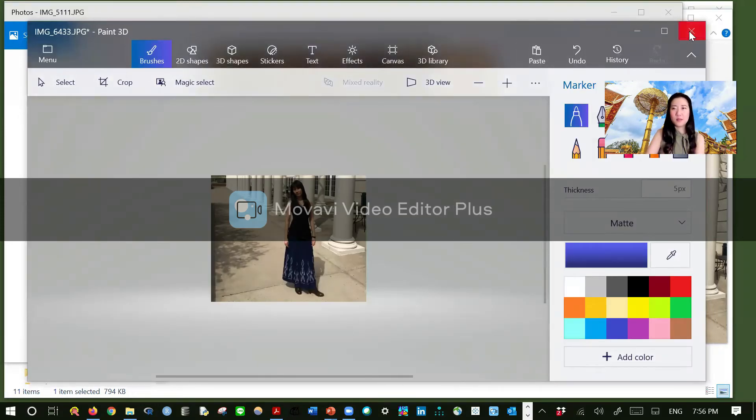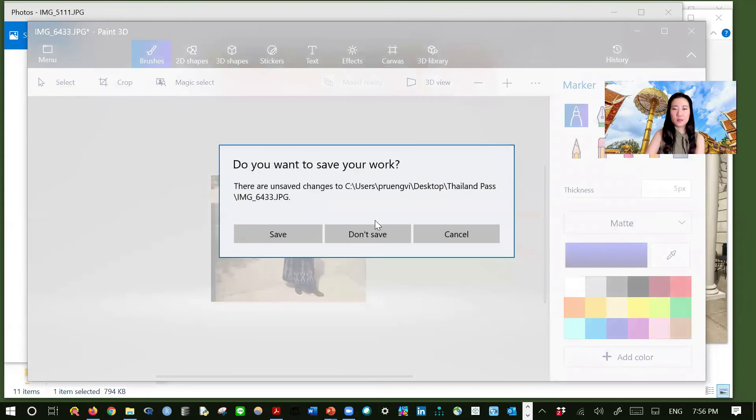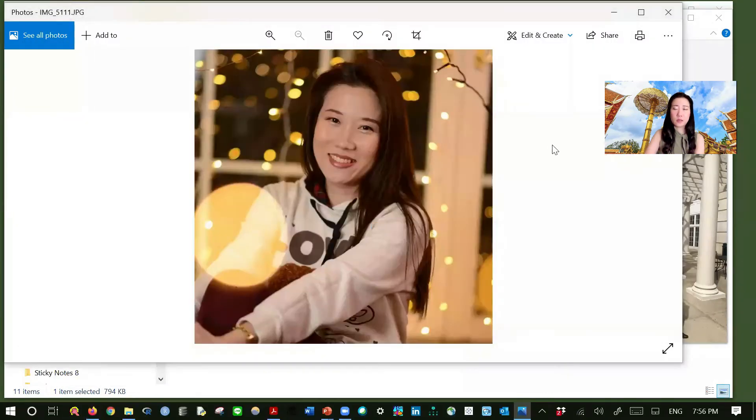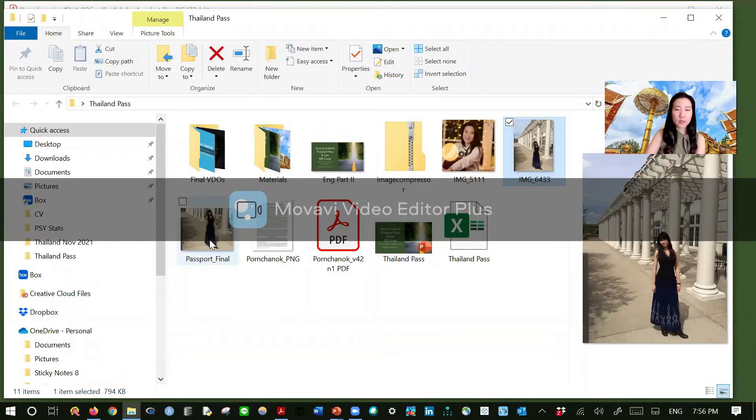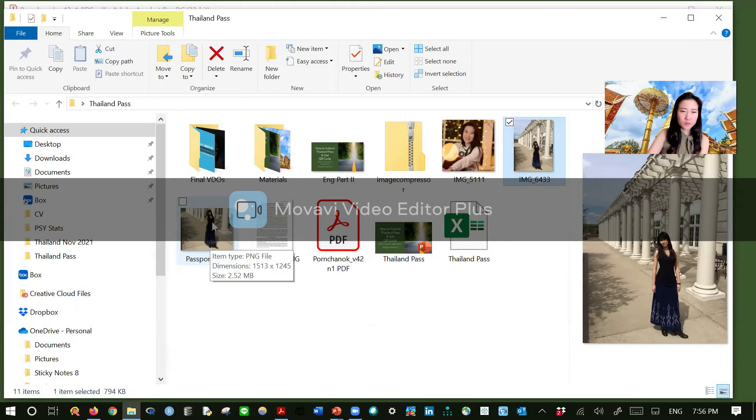And then close it. We have already saved it. And then let's check. So this is the final version which is done.